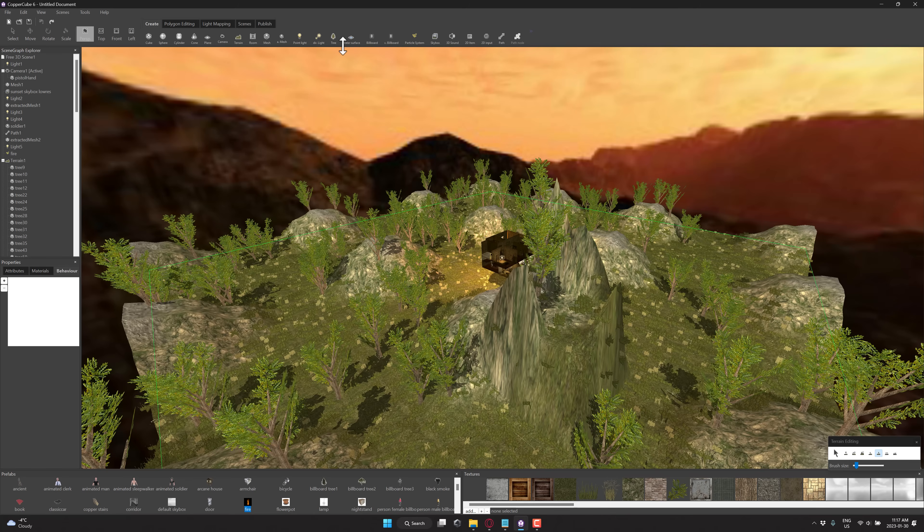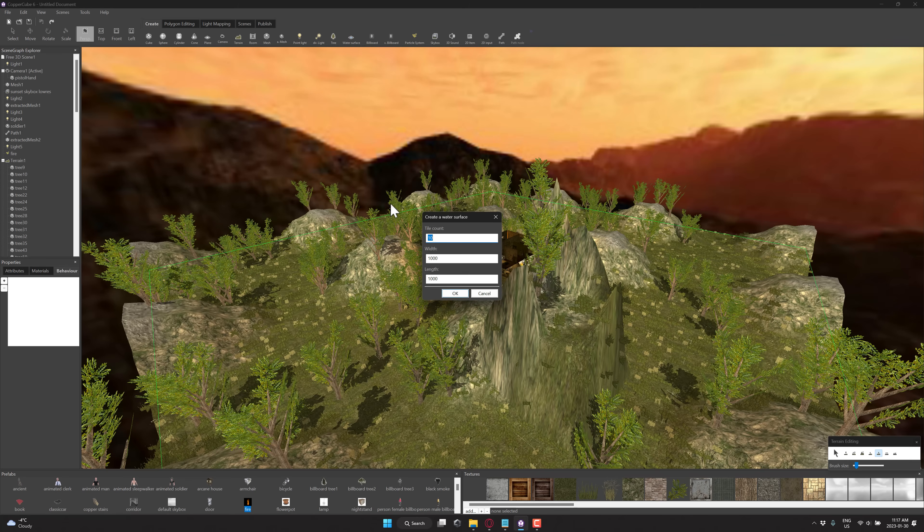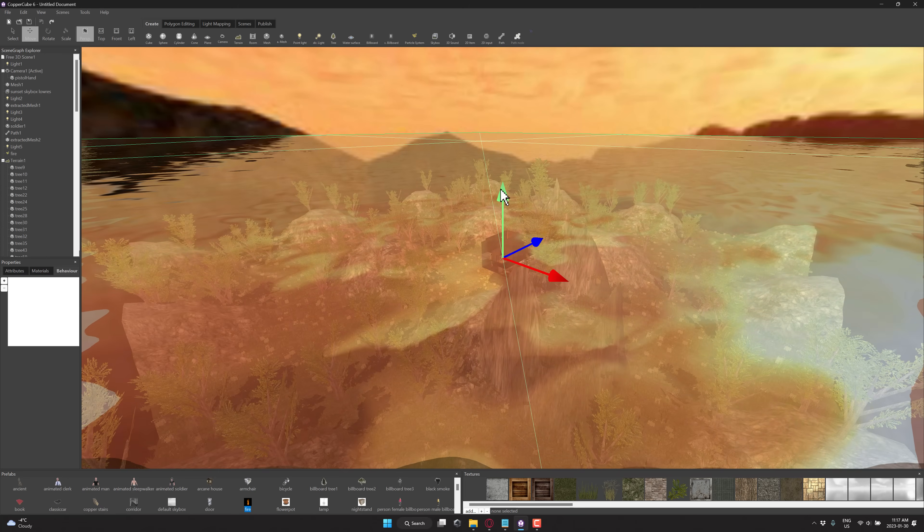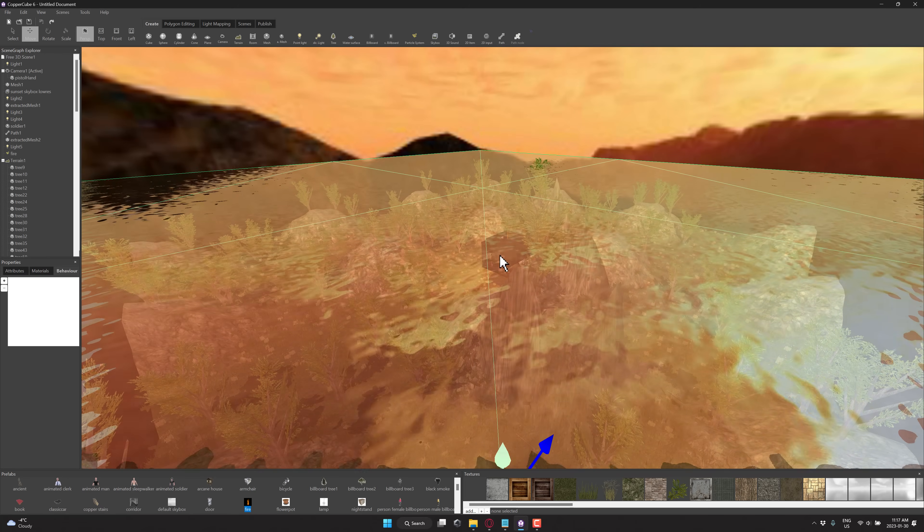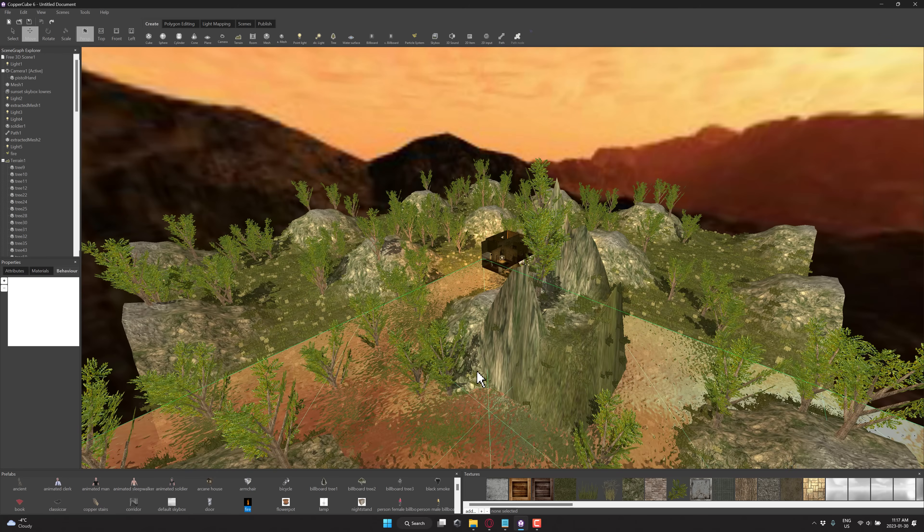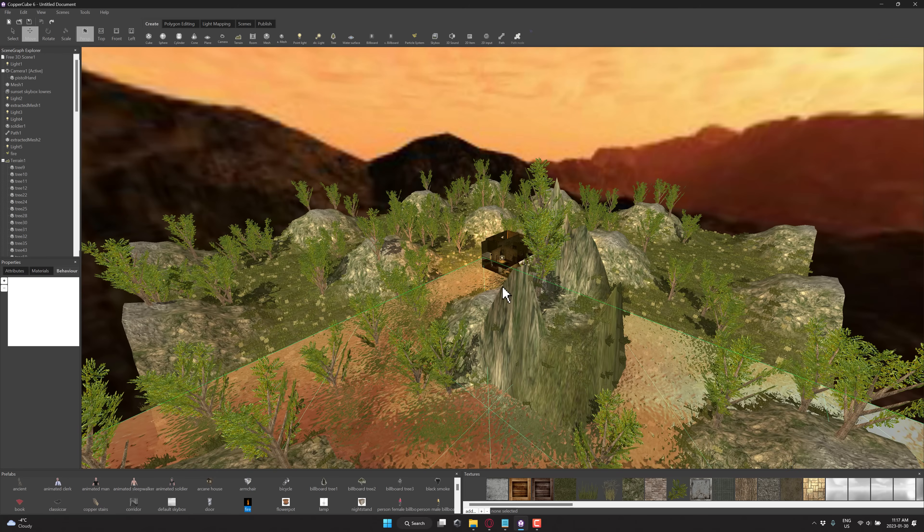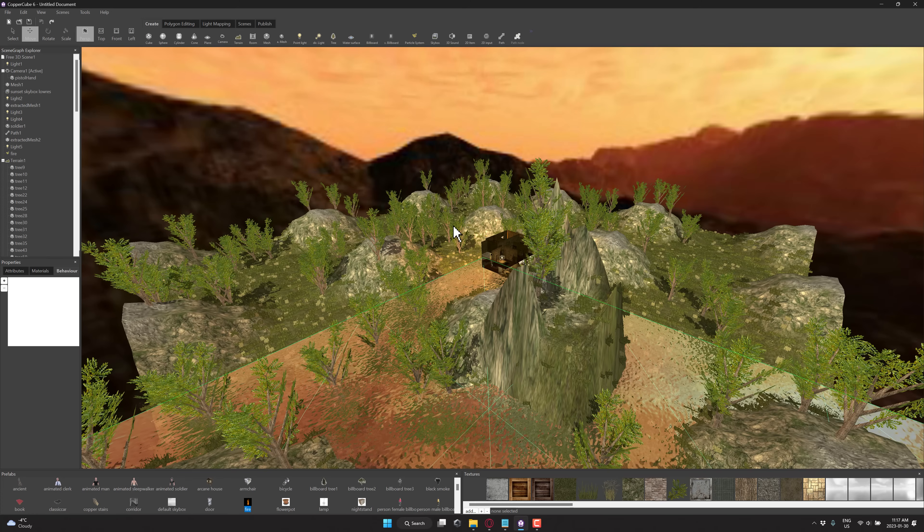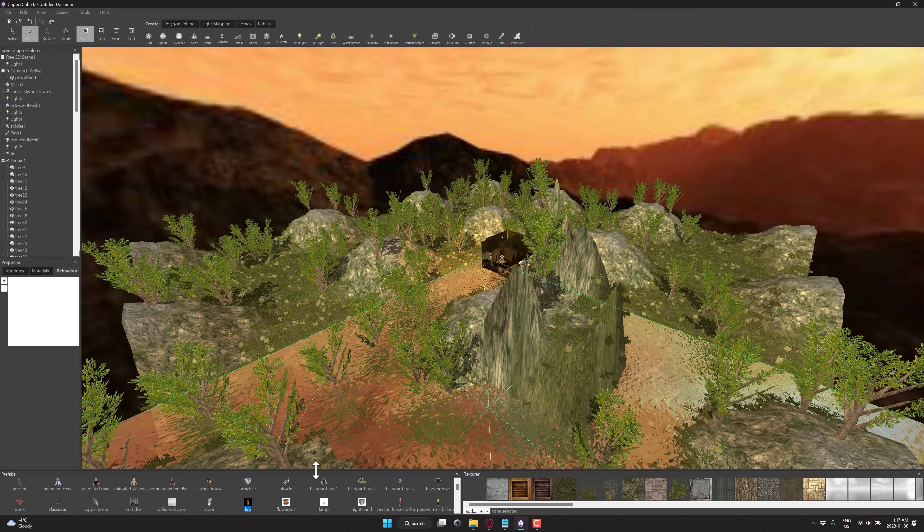Same thing, you want to add water into your world. Boom, go ahead and create it. And then basically set how high up in the world it is. And boom, you've got water. So really simple to add all these things in.